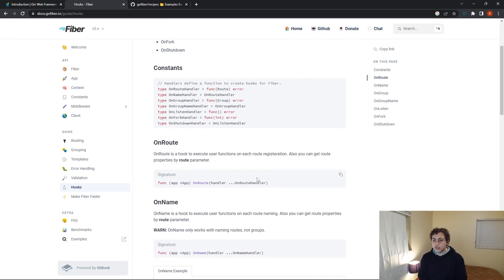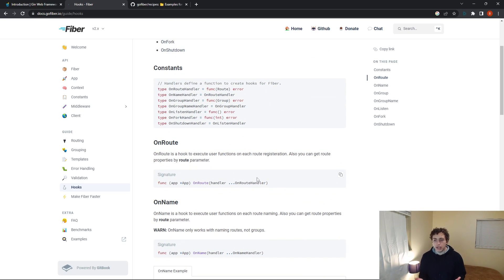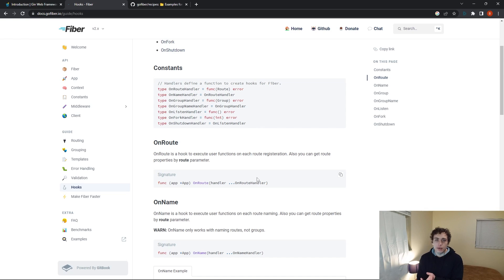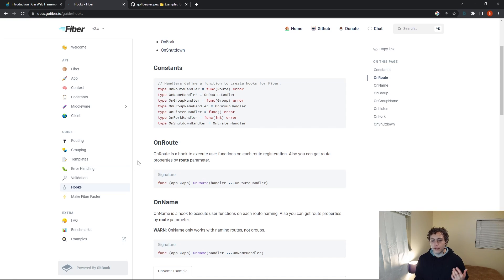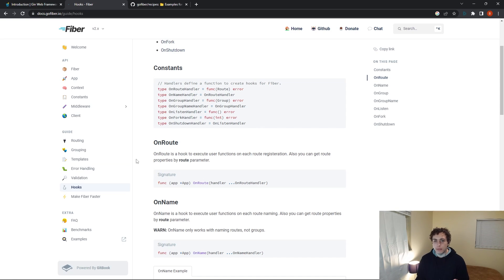So that's sort of the general gist of it. It's not the most in-depth thing, but it kind of just comes down to Fiber is the fastest. It's got the most elegant syntax, in my opinion. It's very similar to Express, very easy to work with, very comfortable. If you've ever done any backend development before, you'll feel right at home within minutes.